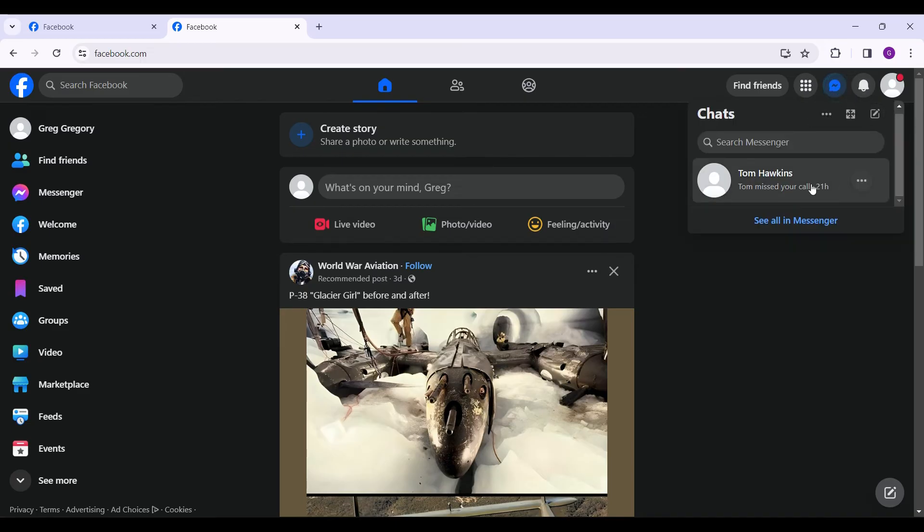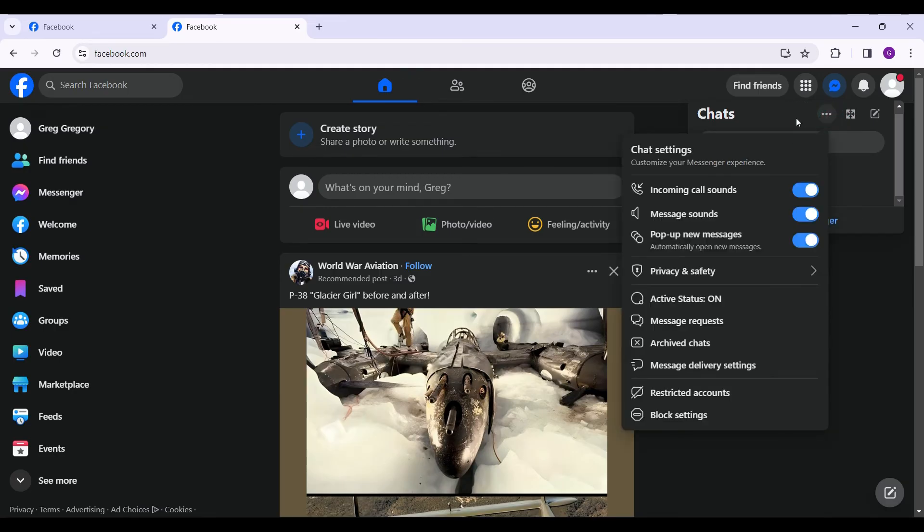And see, there's nothing here again. If you want to see the group, just click on these three dots and scroll down to archived chats.